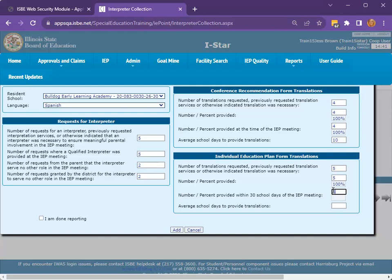All percentages will calculate automatically in I-Star based on data entry. Lastly, enter the average number of school days between the IEP meeting and when the translated form was provided. To calculate the average, add up the number of days for each student between the IEP meeting and when the translated form was provided, and divide that number by the total students that required a translation. Once all data has been addressed on the form, click Add.